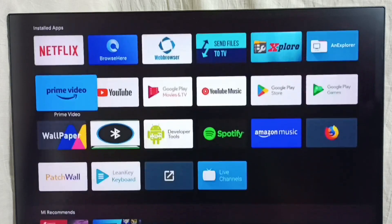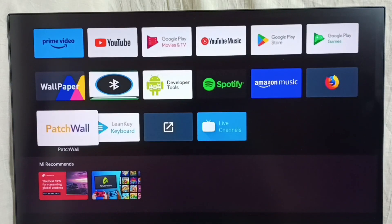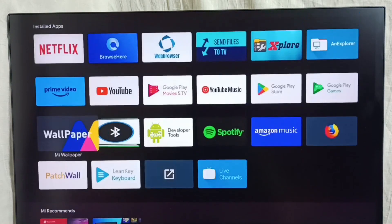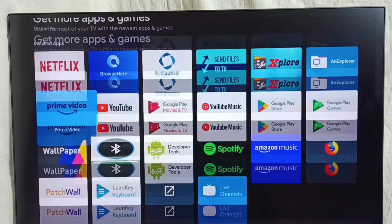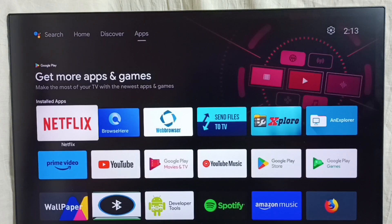This way we can customize home screen channels, recommendations, and move apps. I hope you have enjoyed this video.